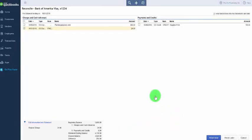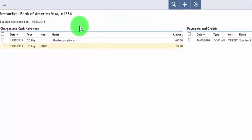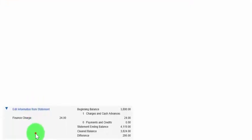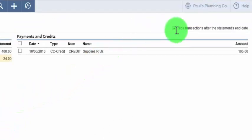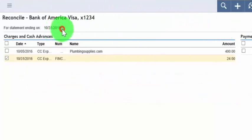On the next screen, we've got charges and cash advances listed on the left, and payments and credits listed on the right. Before we begin to match up transactions, double check that the information we entered from the credit card statement is correct — this information appears at the very bottom of the screen. If you need to edit any of it, click the edit information from statement link. Also make sure the checkbox to hide transactions after the statement end date is checked. For example, our statement ending date is October 31st, 2016, so by checking this box we will not see any transactions dated November 1st or after. This makes reconciling much simpler.